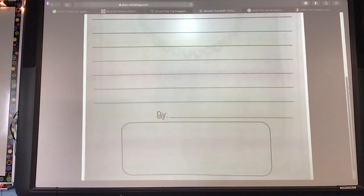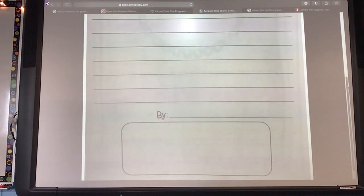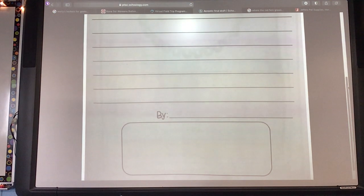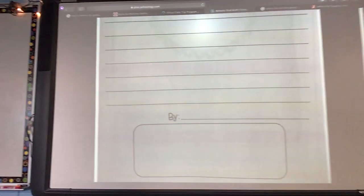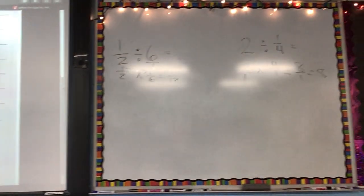Making sure we stay on topic — if we're writing about Snickers, should we draw pieces of Reese's? No. Staying on topic. Let's do one together here and I'm going to give you the title.